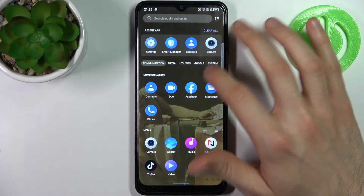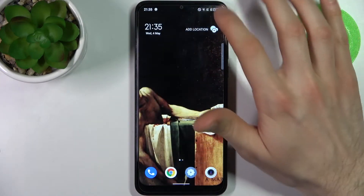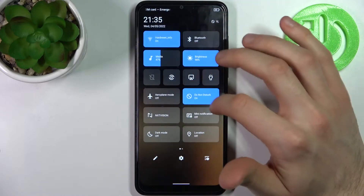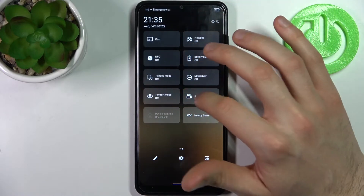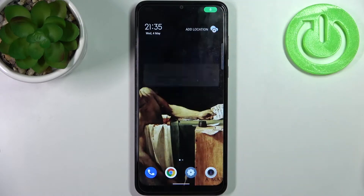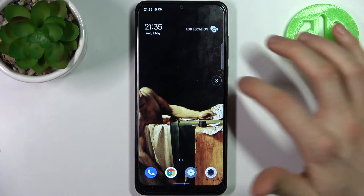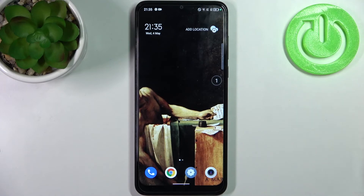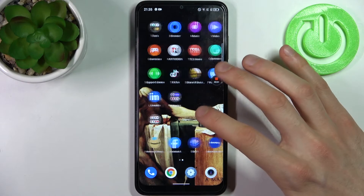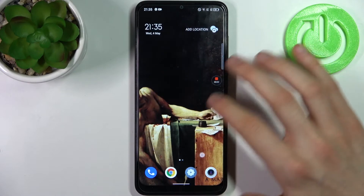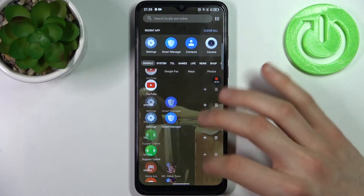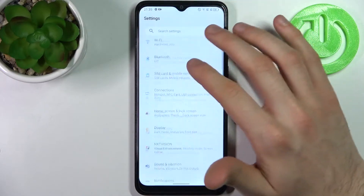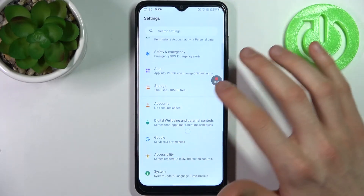To start recording just tap on this button once and after a countdown recording starts. Let's record some of our screen, maybe some settings.